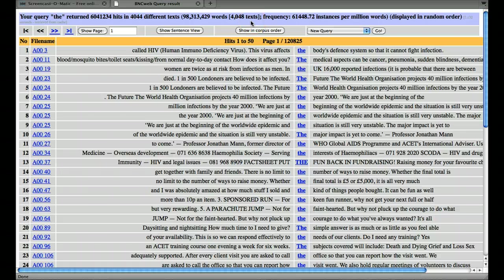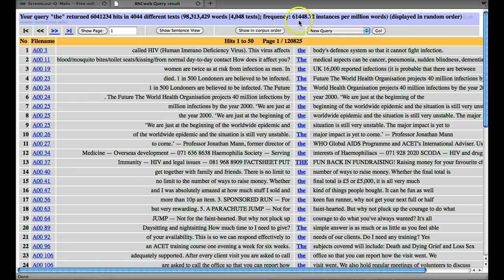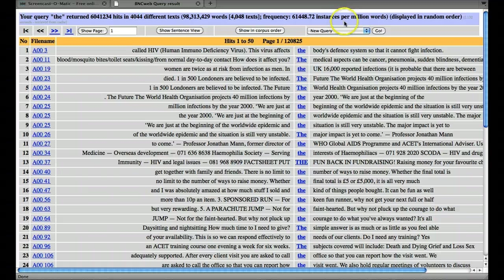Interesting it doesn't occur in four texts. And this of course is the size of the whole corpus. And finally of course we get the normalized frequency, so this is how often you'd expect 'there' to occur every million words.